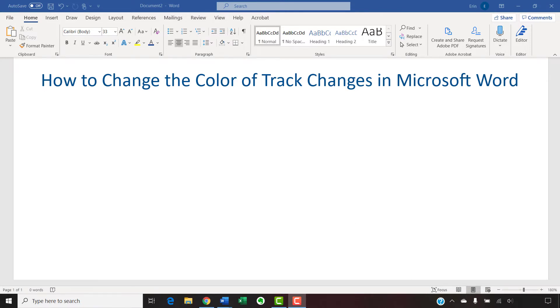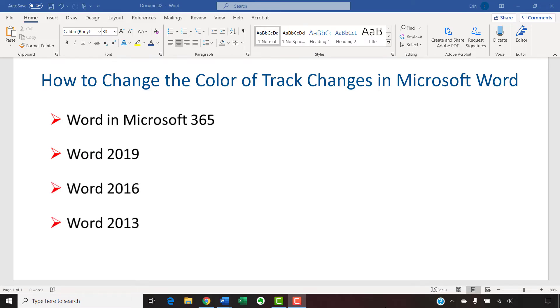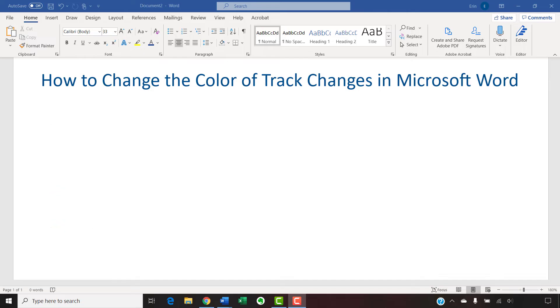I'll be using Word in Microsoft 365, which is formerly Office 365. The steps are the same in Word 2019, Word 2016, and Word 2013. However, your interface might look different in those older versions of the software.